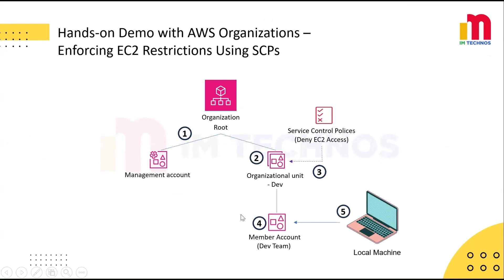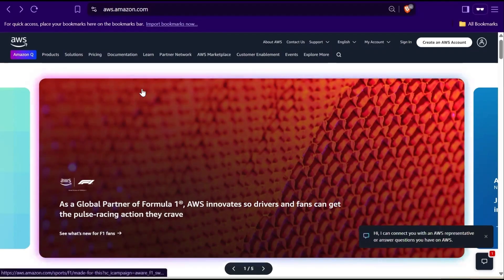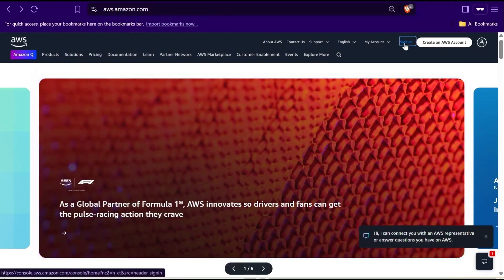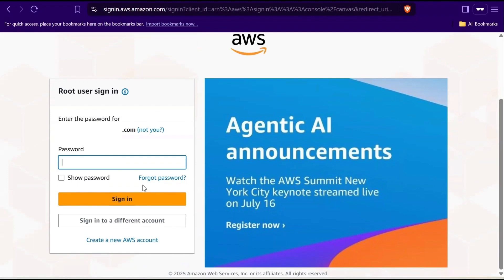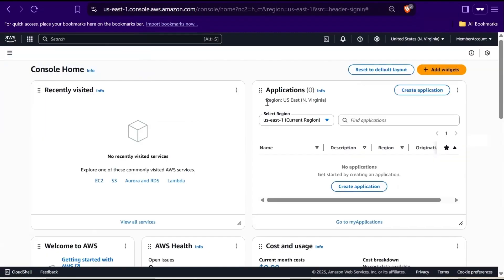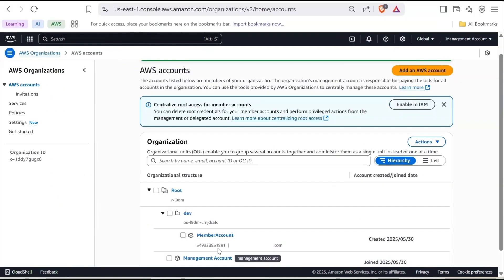The last step is to log in to the member account and check if the service control policy is working as expected. Since we created a new AWS account through AWS Organizations, you need to set the password first. Go to aws.amazon.com and click Sign In. Enter the email address used during account creation and click Next. Click Forgot Password — you will receive an email to reset your password. Set a new password and log in to the AWS Management Console. Once logged in, verify you are in the correct member account by checking the AWS account ID.